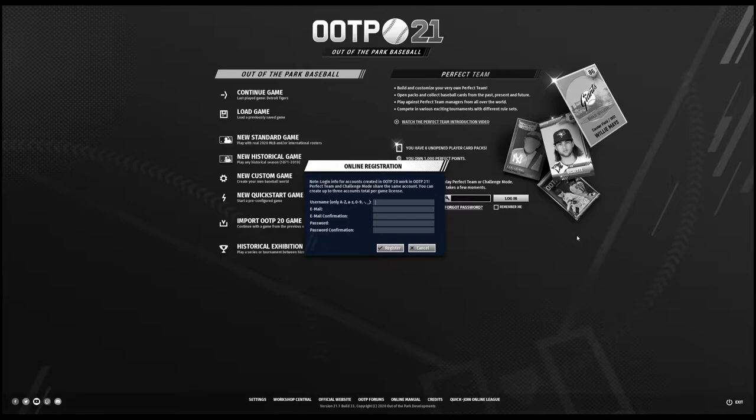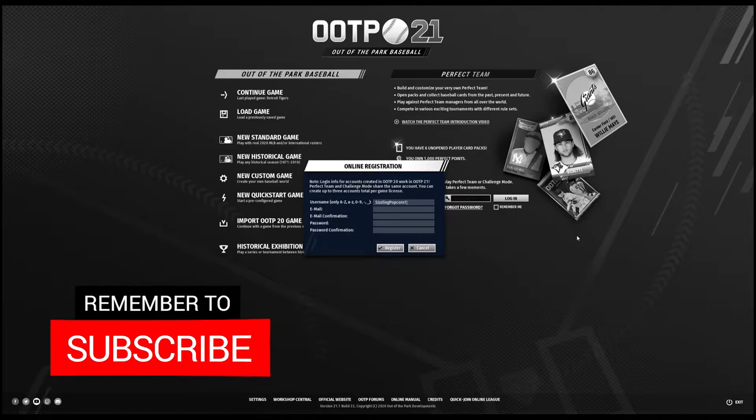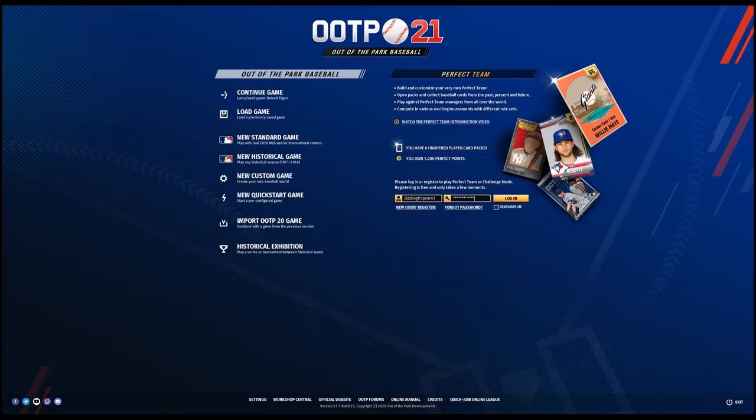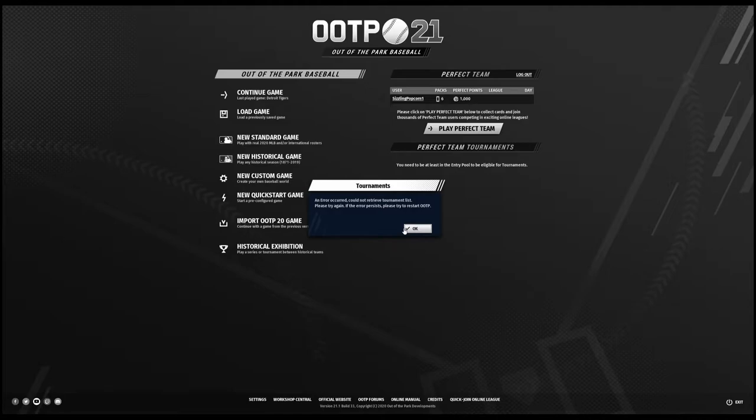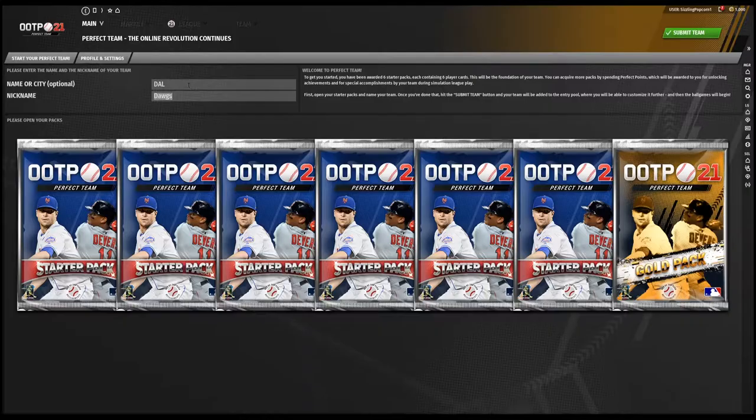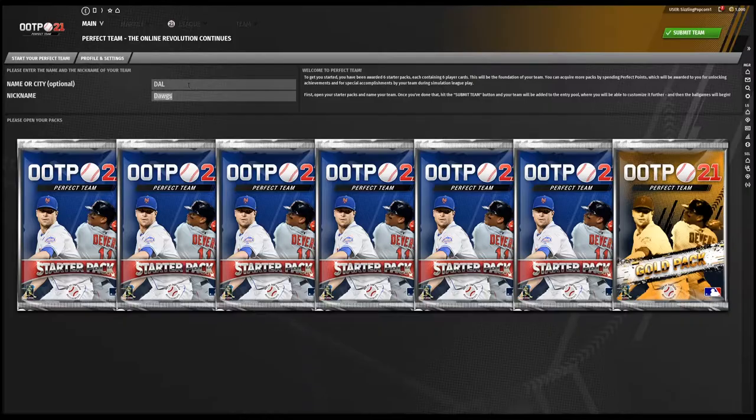You'll get an email confirmation. Once you confirm your registration, then you'll be able to sign in and start your perfect team just like you would any other new perfect team. Let's set up our team name and open up these packs.